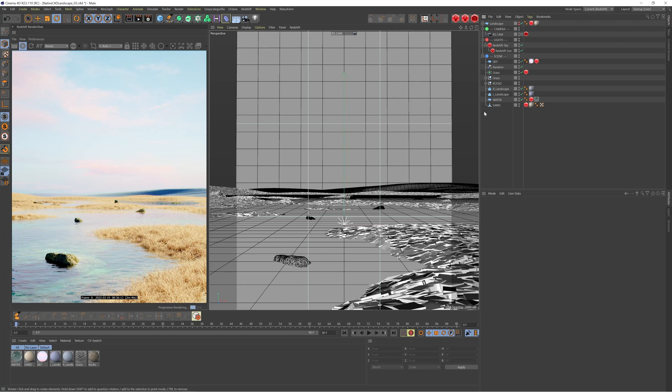Today we're going to be looking at how to create this landscape using Cinema 4D and Redshift. We're going to go over how to set the scene up, breaking it down step by step, how to set the grass up, and then we're also going to talk about color user data. This is a really powerful technique to control different parameters within your assets without having to keep diving into the materials.